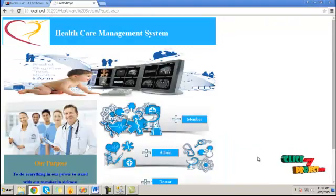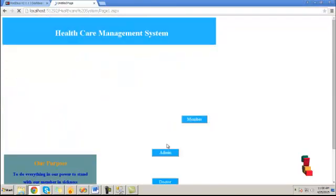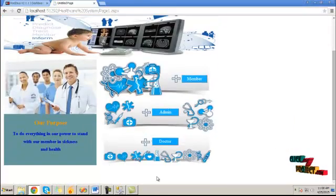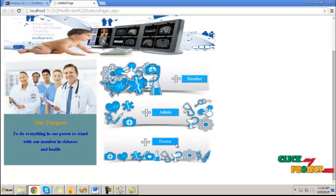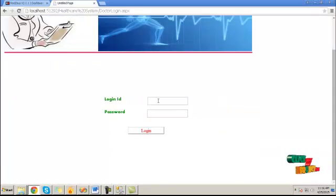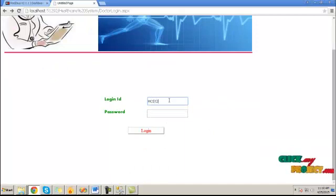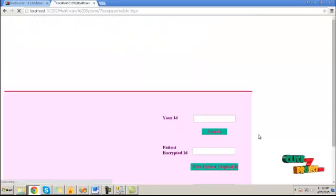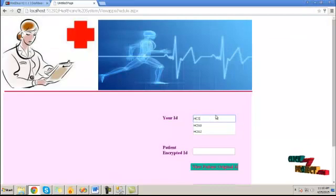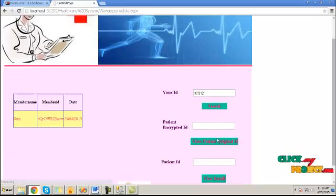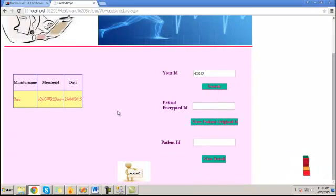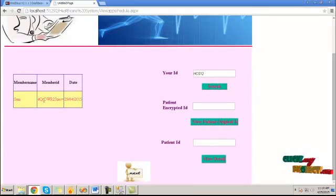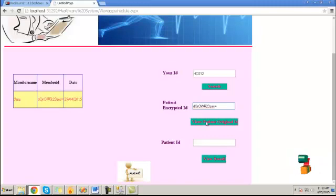Here, click on doctor button. This is for the doctor login module. Have to provide the login ID and the password value. Click the login button. Here, the doctor ID will be provided and click on search button. It will fetch the corresponding appointed patient name, ID and the appointment date.